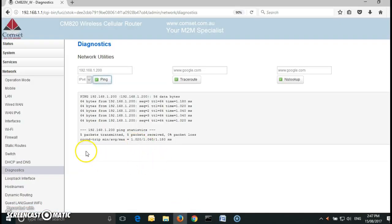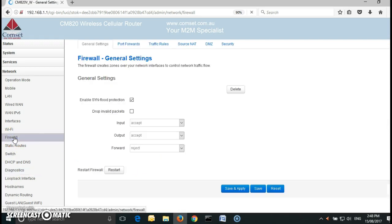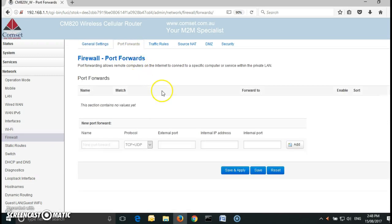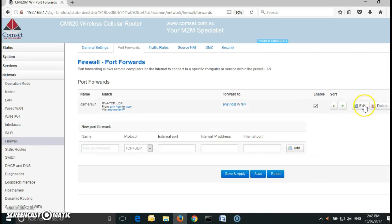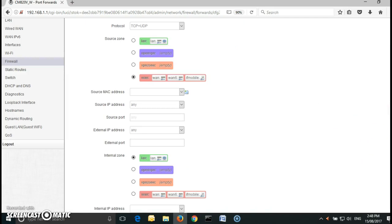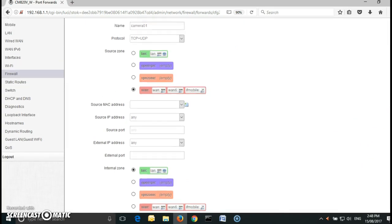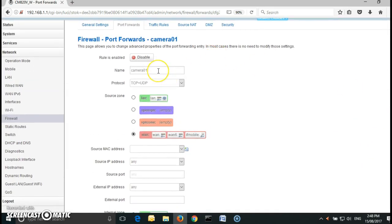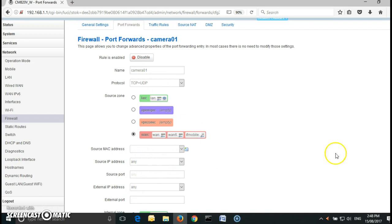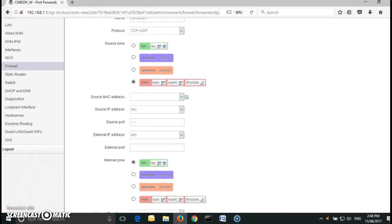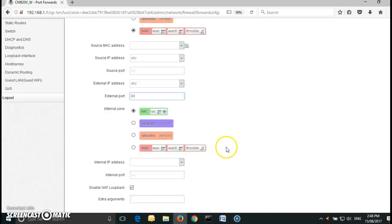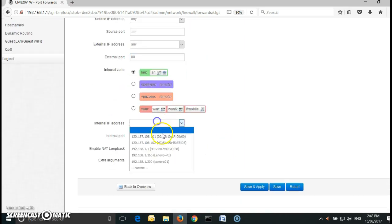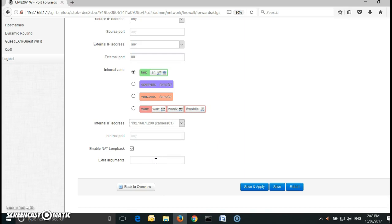If you go back to the config page and go to firewall, under firewall the second tab is port forwarding. I am going to call it camera01 for example TCP UDP click on add and here we have created a new rule. I need to add the port and the IP address. The name is camera01 TCP UDP, source IP address any, external IP address any, the external port is 88 and the IP address is 192.168.1.200. Save and apply.